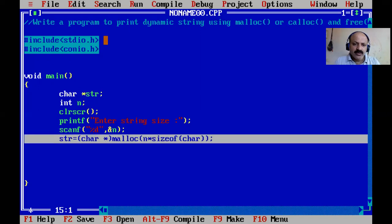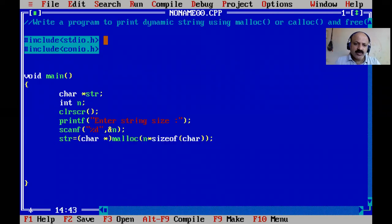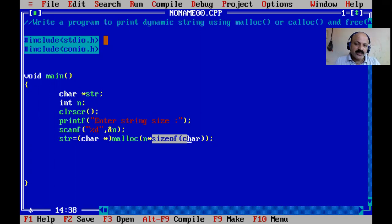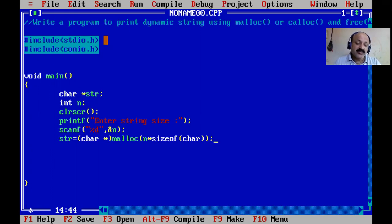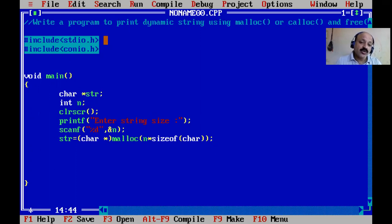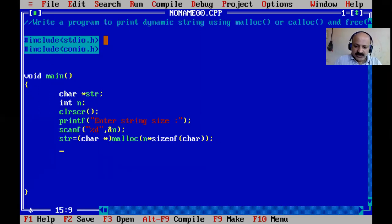The sizeof operator is not required for character data type because its size is one byte. For integer, double, and float, sizeof is required. In malloc only one argument is needed. For calloc, sizeof is required because calloc takes two arguments, whereas malloc takes only one argument.